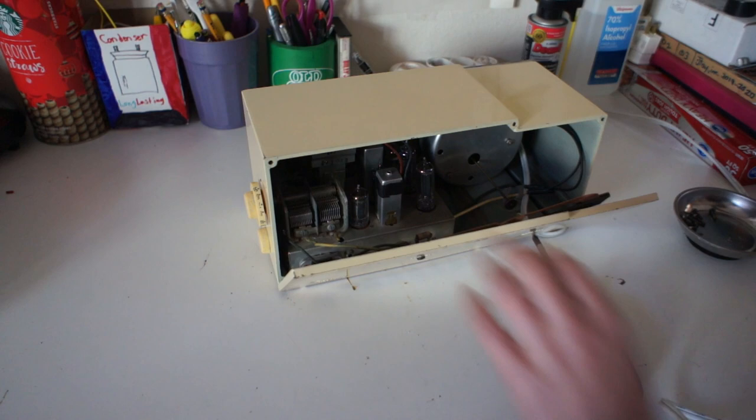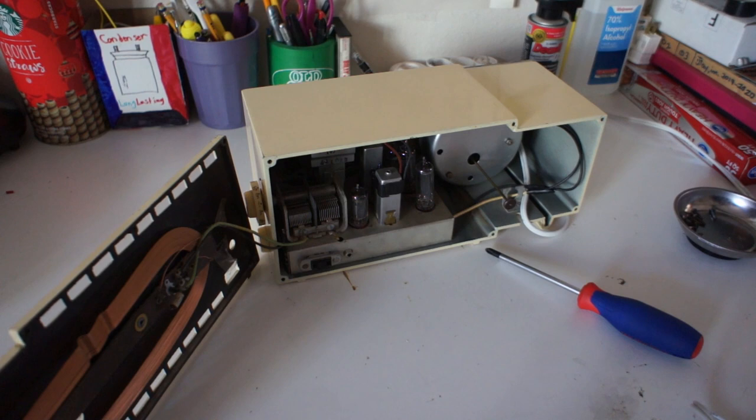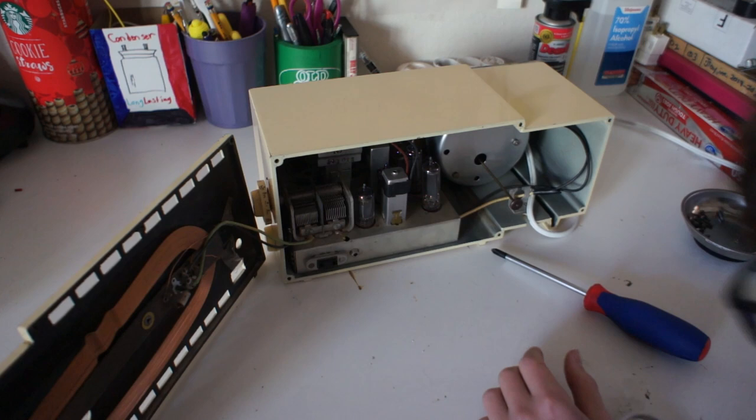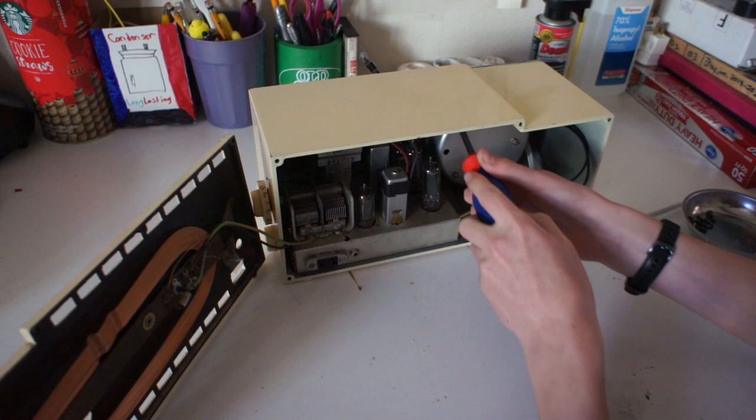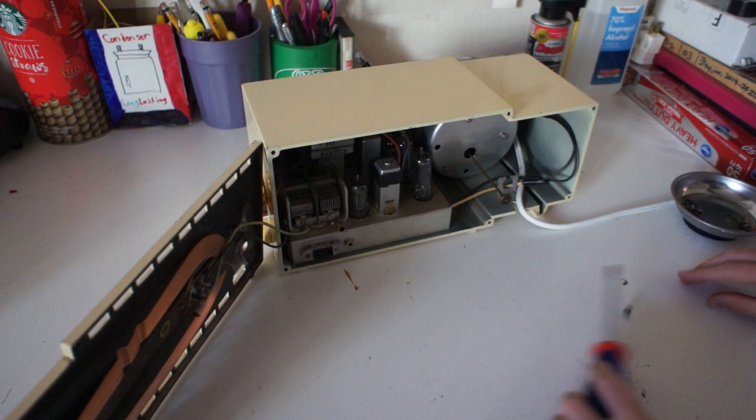And here we are. In here we have our radio chassis and our Telechron clock. The Telechron clock is also held in with four Phillips screws. Radioactive. Okay, there's our Telechron clock, it's out now.